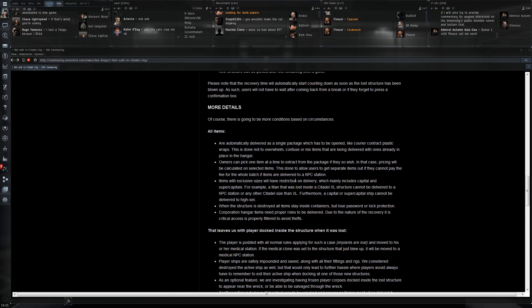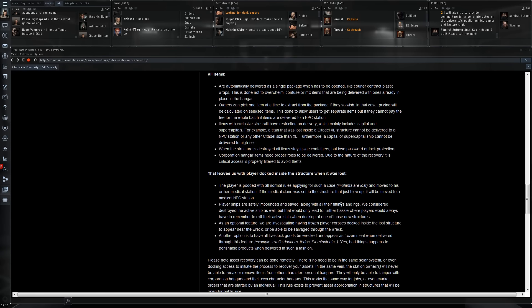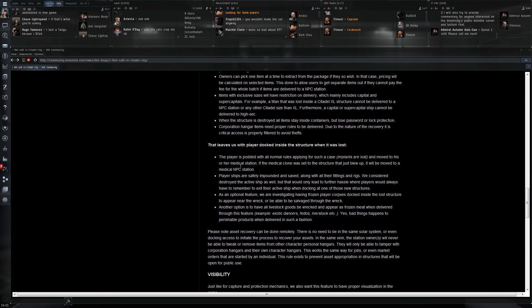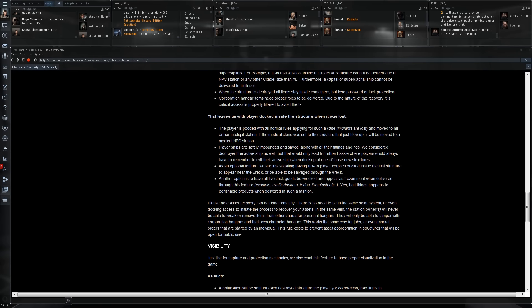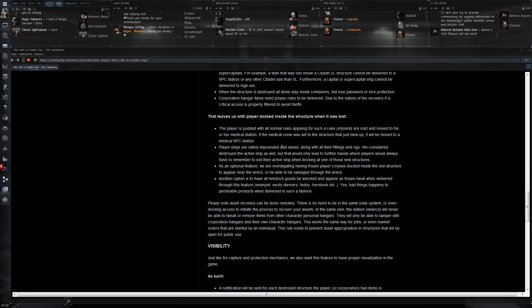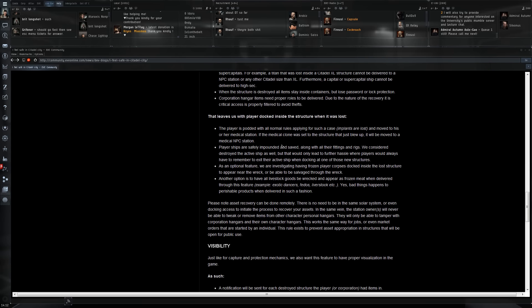That leaves us with players docked inside the structure when it was lost. The player is podded with all normal rules so your implants are lost and moved to his or her medical station. I already saw some discussion on that saying that people would then just start logging off in space. There was actually a CCP response that, well, if that's the case then maybe we should not have the pod but just have them spawn in space somewhere in their pod or something like that.